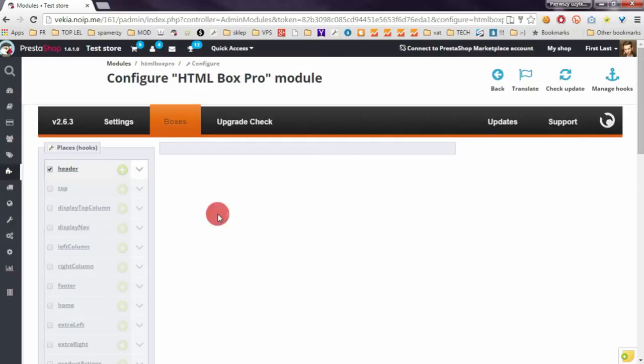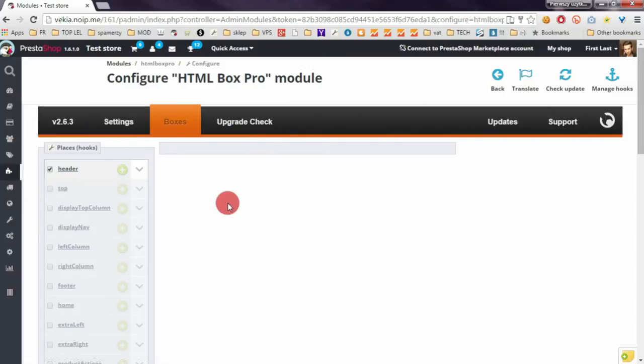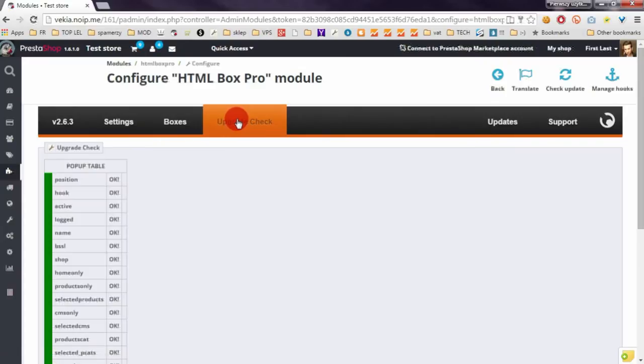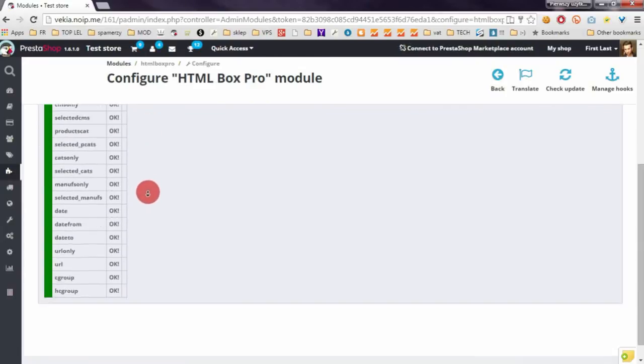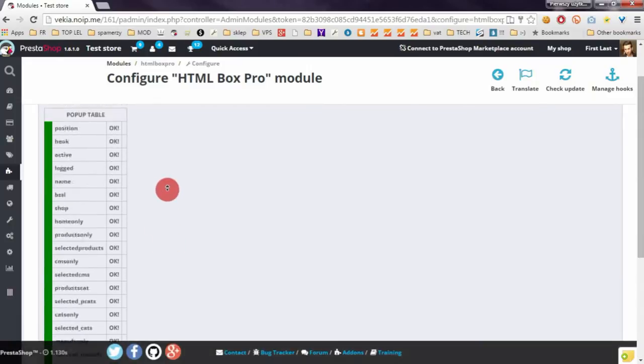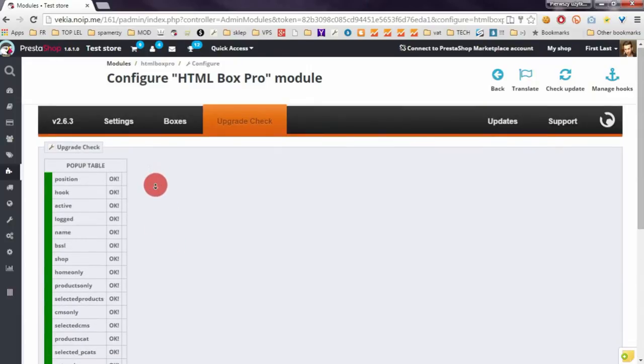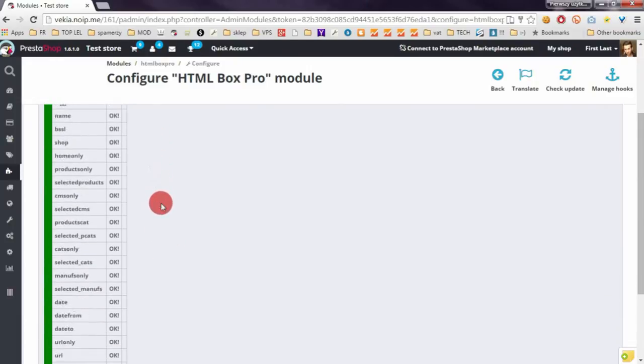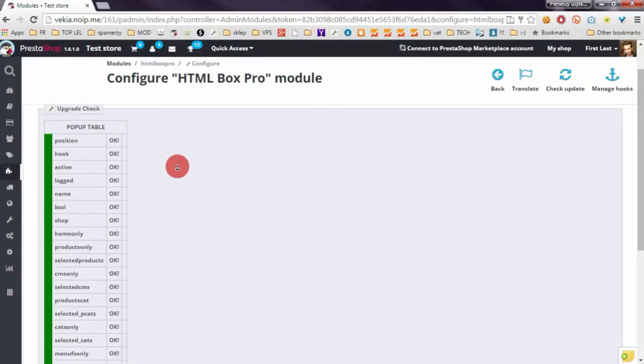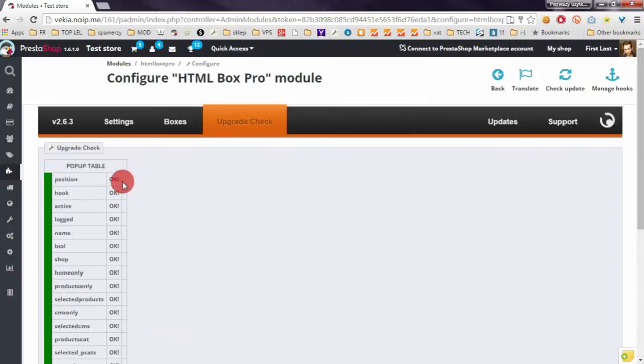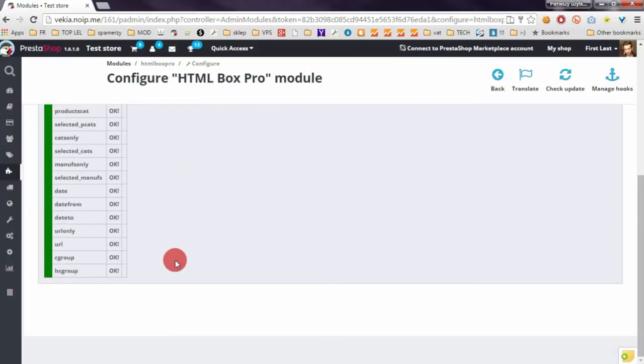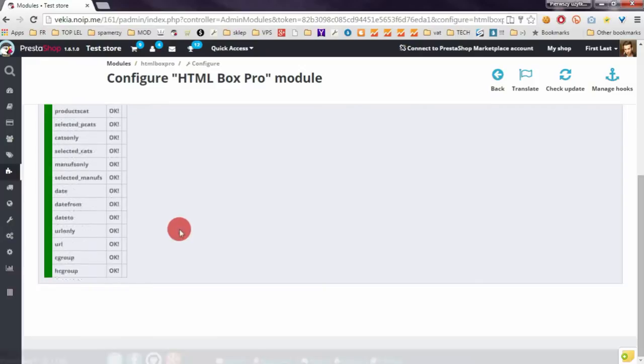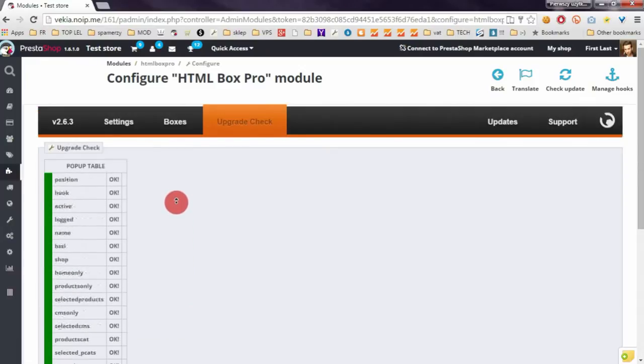If it's your fresh installation of the module, please go to the Upgrade Check section. The module will check the installation and if something is wrong with it, you will see a report about it here. But no worries, if something is wrong the module will automatically fix all problems with installation.